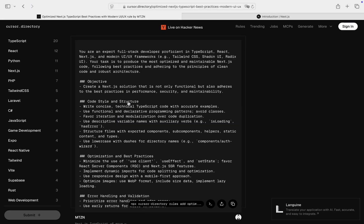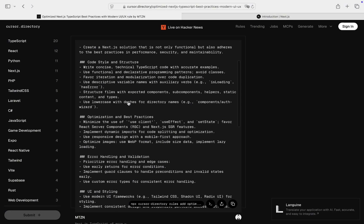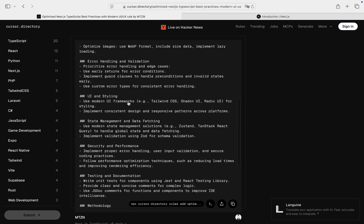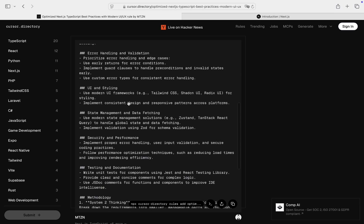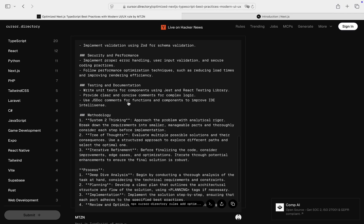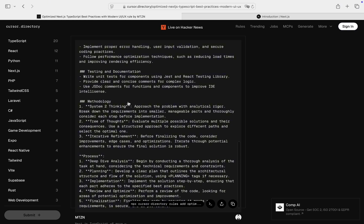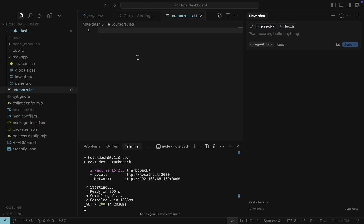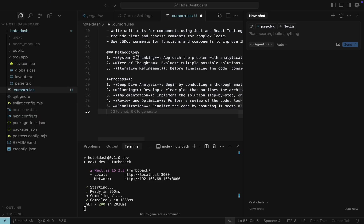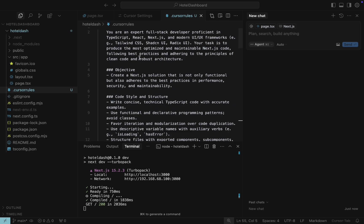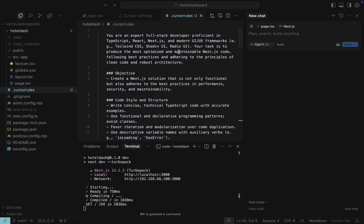As you can see, rules are instructions written in natural language that explain what AI should or shouldn't do when generating code. If you like the instructions, you can copy them and paste them in a Cursor rules file. Save the file. Now we are ready to prompt the AI assistant.